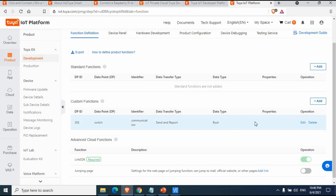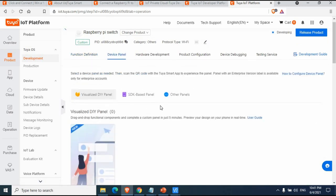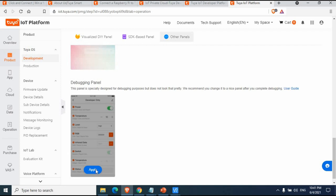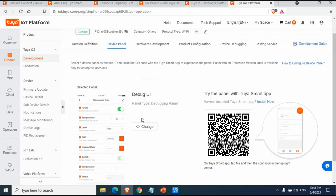The custom function is now added. You can see a PID created for this product, which will be used on the programming side — make a note of it. Moving to the Device Panel tab, for Raspberry Pi you can only use debugging mode. I'll apply the debug UI. When connected to the Tuya Smart app, you'll see a similar UI there.